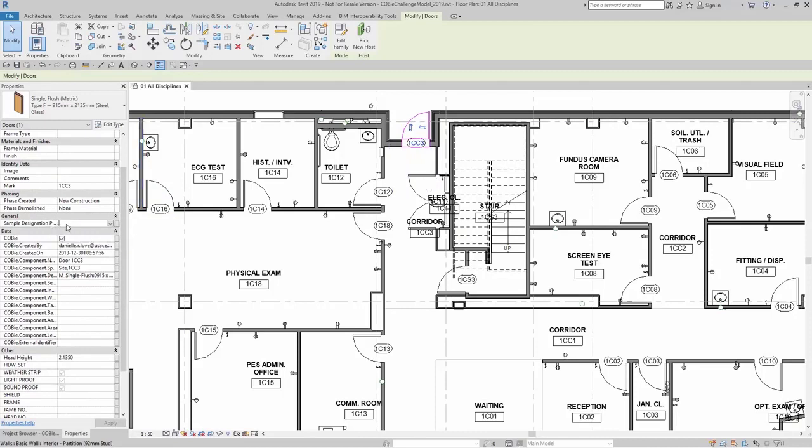This is the parameter that I'm going to be using to specify what kind of door this actually is that I am wanting to map to a particular COBE parameter.